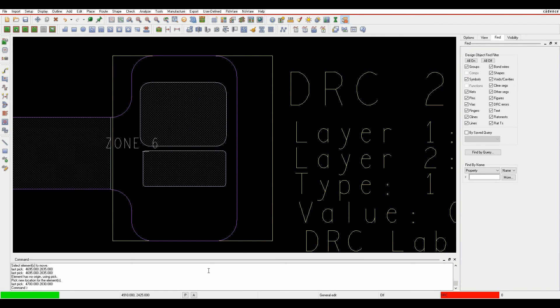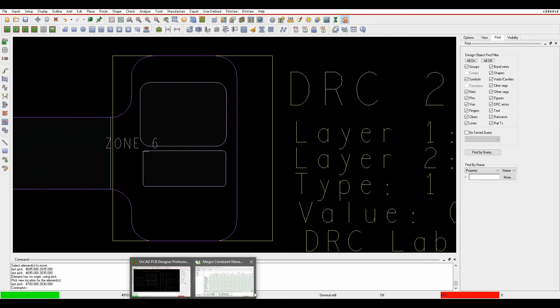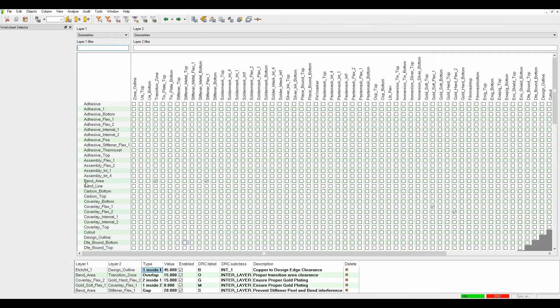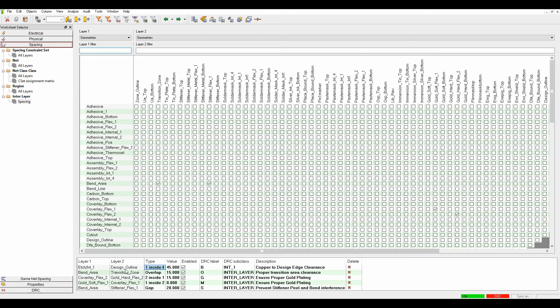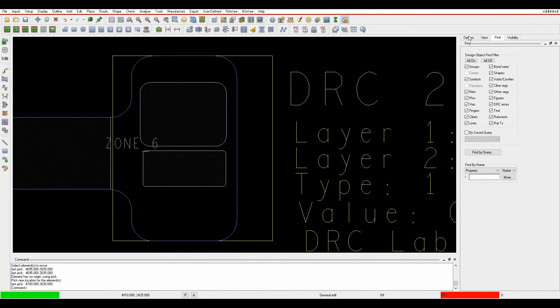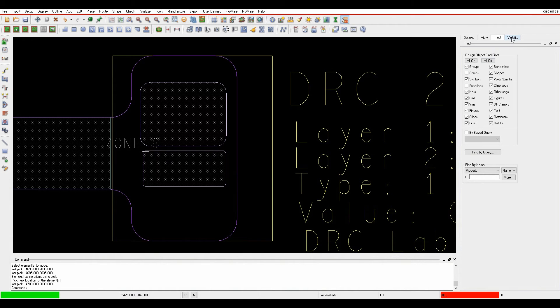Back in Constraint Manager, you can look at edge to design outline. There's route keepout, which is the traditional way, but because the design outline now has intelligence, we can define a DRC rule from the design outline.